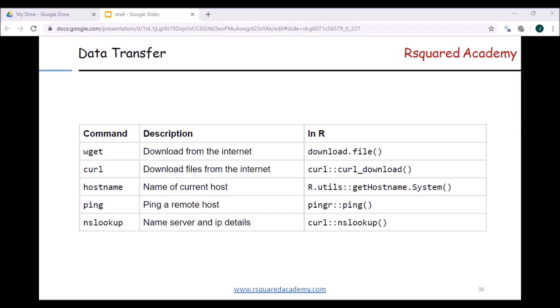On the right side you can also see the R functions that have similar functionalities - download.file, and from the curl package you can use curl_download. You also have the r.utils package, using which you can get the hostname. Then there's the ping R package for pinging a remote host, and the curl package also has nslookup for name server and IP details. The first command I will explore is wget.